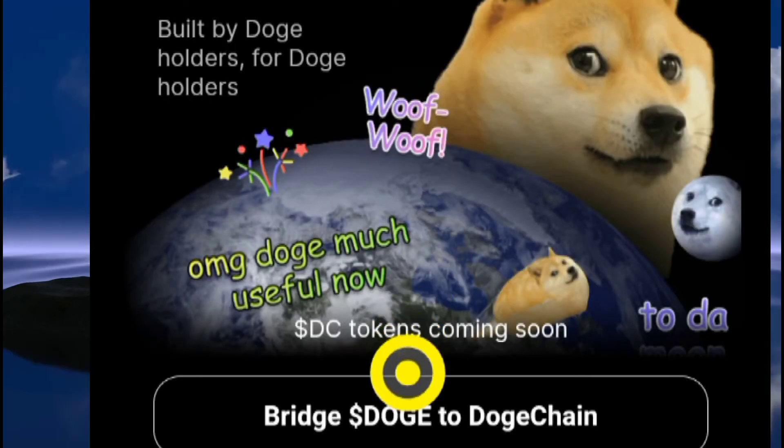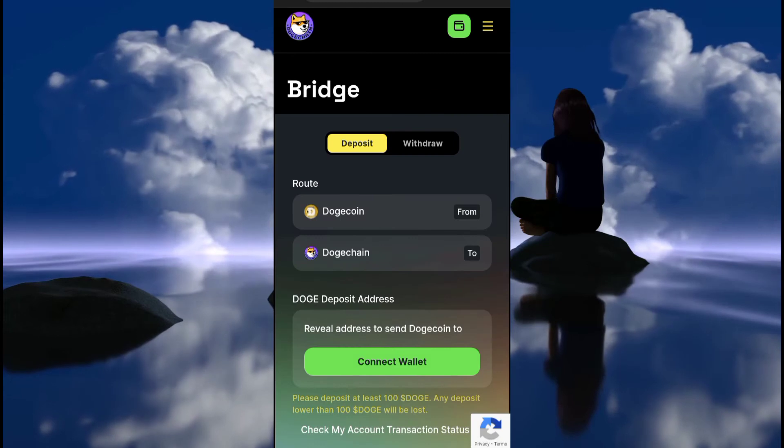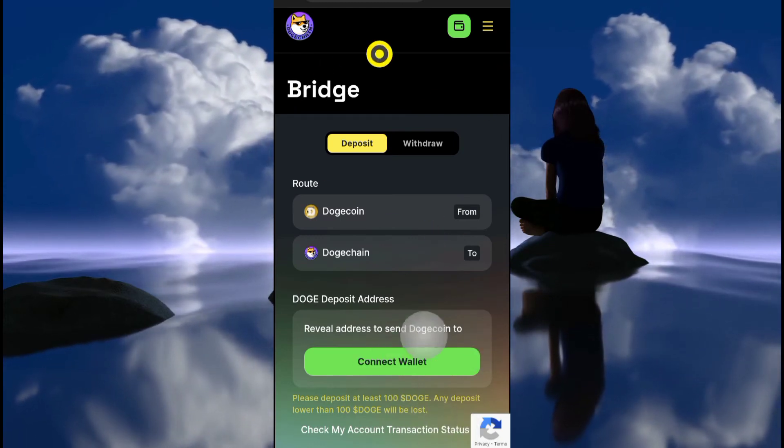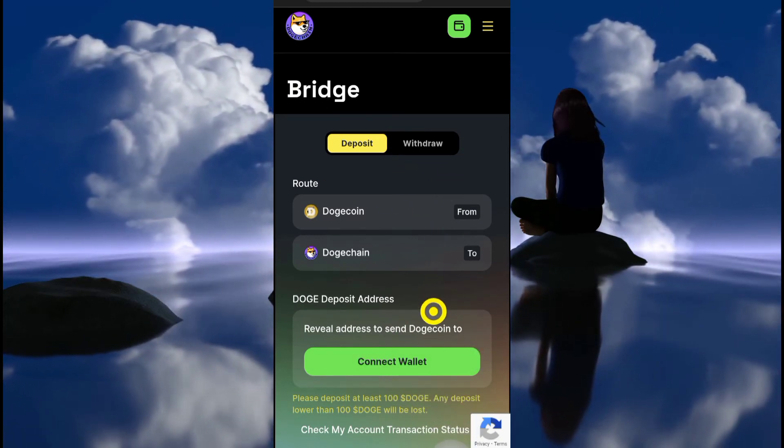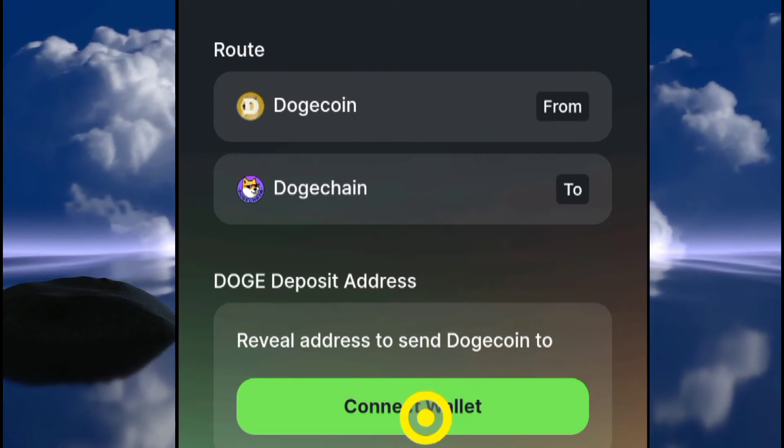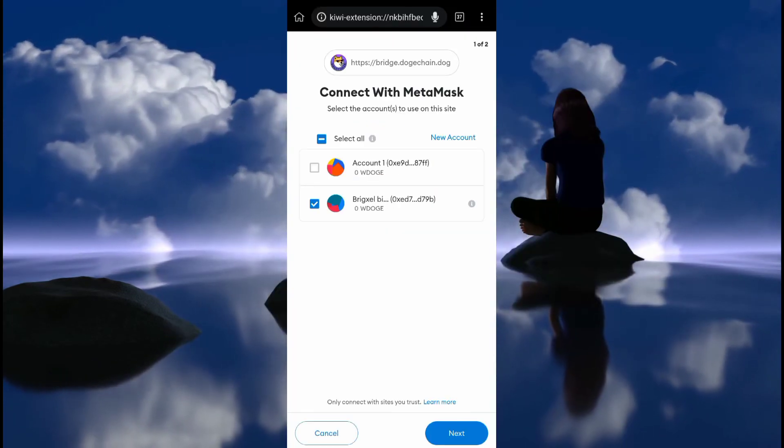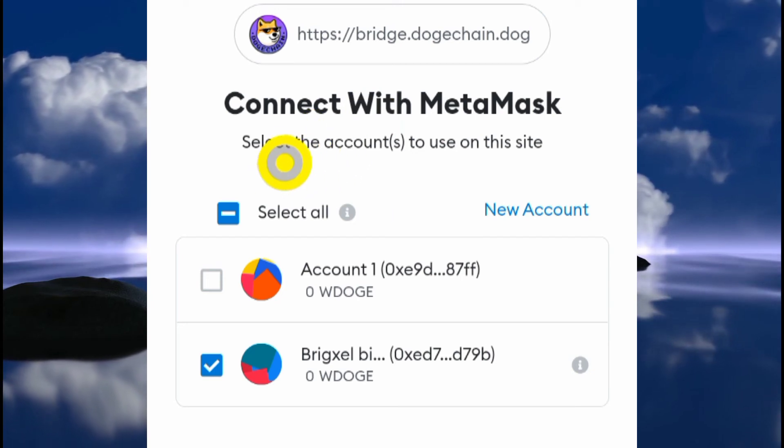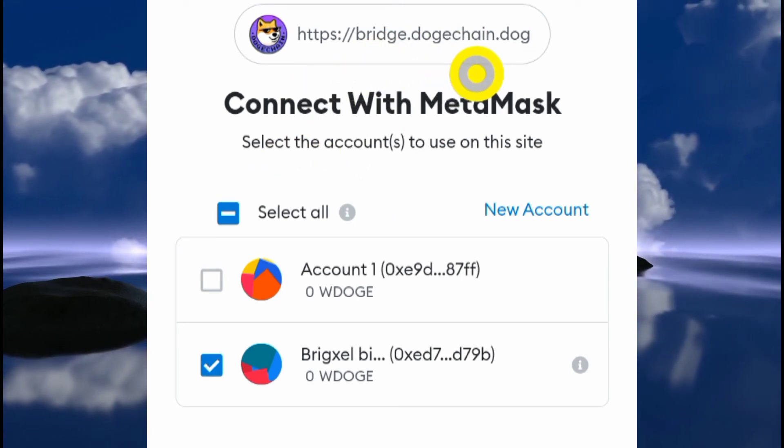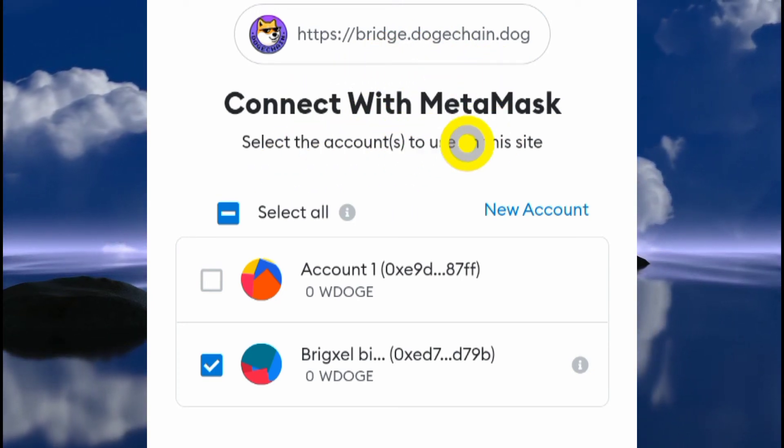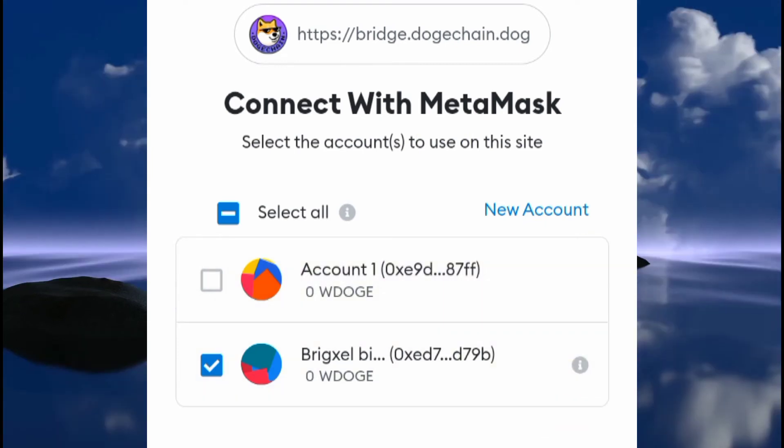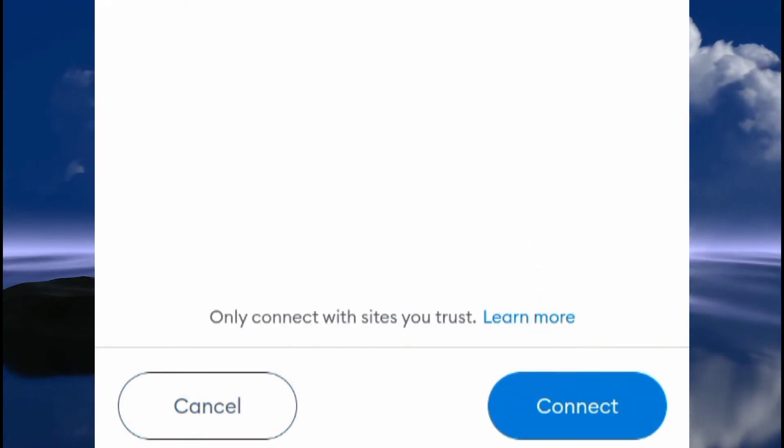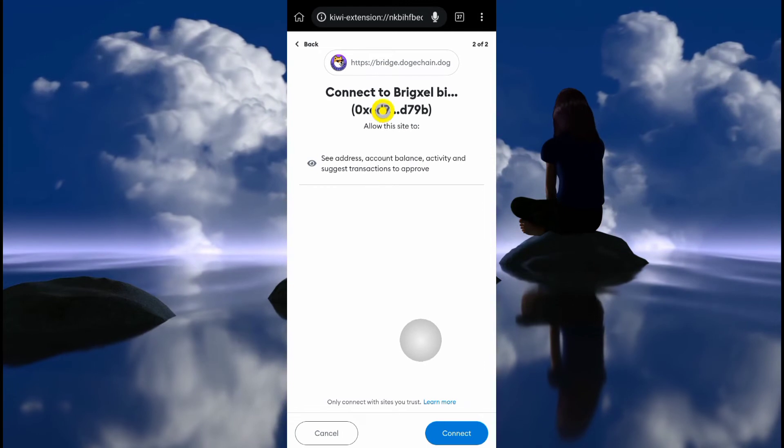You come here and click on 'Bridge DOGE to Dogechain'. That's going to bring you to this place. The first thing we want to do is click on 'Connect Wallet'. It's going to ask you to connect bridge.dogechain.dog to MetaMask. There's a blue button down here - you're going to click on that blue button and that's going to display this.